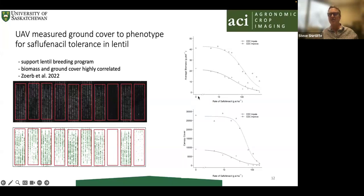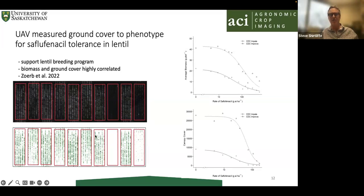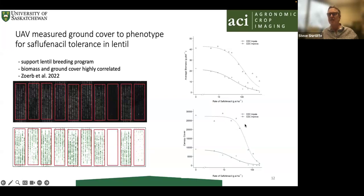In one variety — CDC Improve — there was greater vigor because it had greater biomass. Canopy cover, measured by thresholding and counting green pixels, follows the biomass quite closely and is a good way of determining relative tolerance. CDC Improve had slightly better tolerance to saflufenacil than CDC Impala, in addition to greater vigor as well.